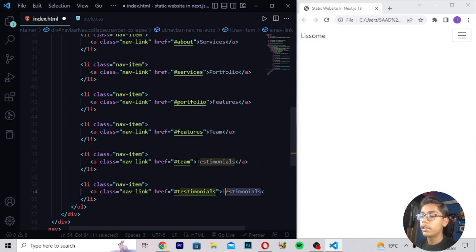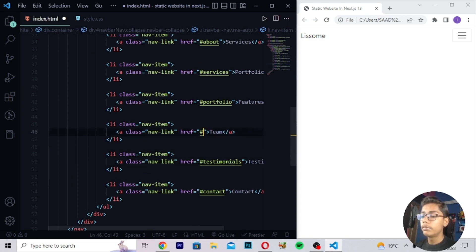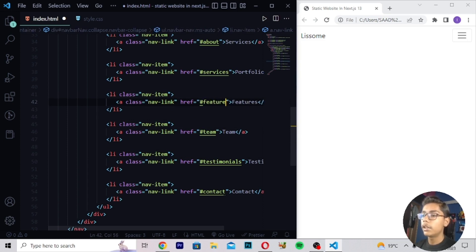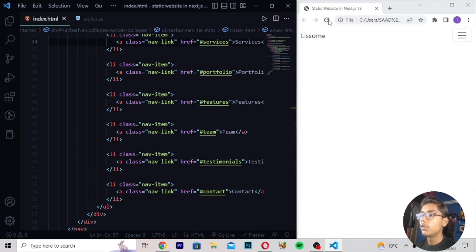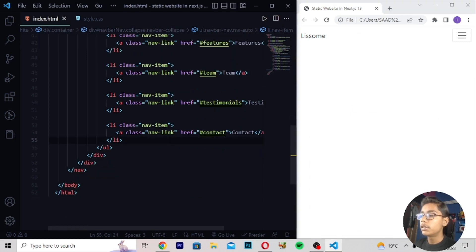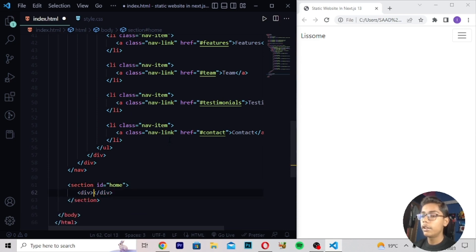Continuing to add Contact and Testimonials nav links. After pasting and writing the remaining menu items including Services and Portfolio at the top, saving and reloading shows the navbar is looking perfect. Now moving after the nav tag to start the home section.